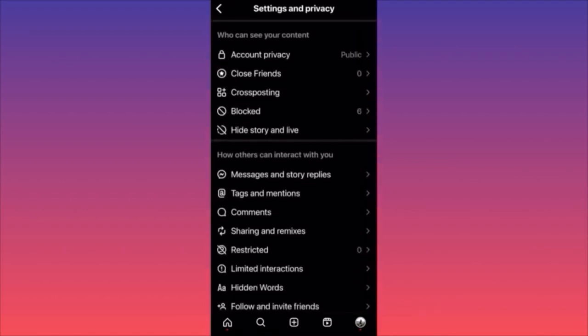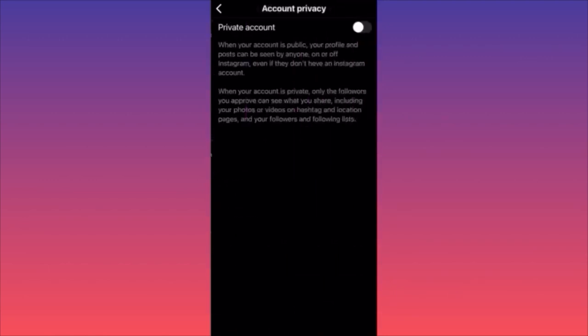You'll see Account Privacy is the first option — click on it. Currently my account is public, but if I want to hide everything I can simply toggle this on and it will turn my account private. This means that all the content I previously posted and all my followers simply will not be available for other people to see.